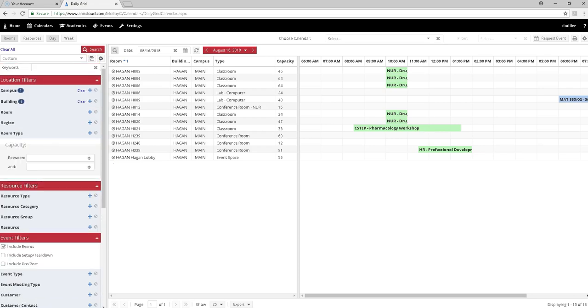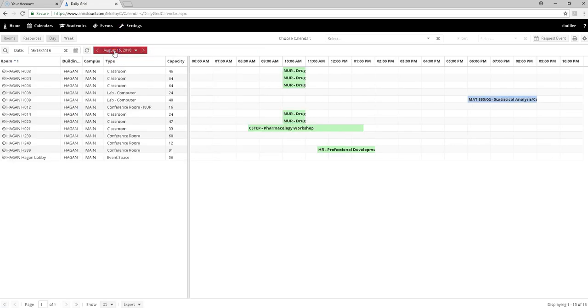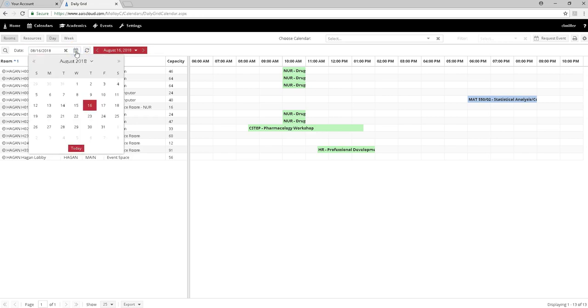Having entered the campus and the building and selected these particular filters, we can now go up to the magnifying glass, close the filters, and tell Ad Astra what date we are looking for. I click on the calendar logo. Use the little arrows on the side to scroll.